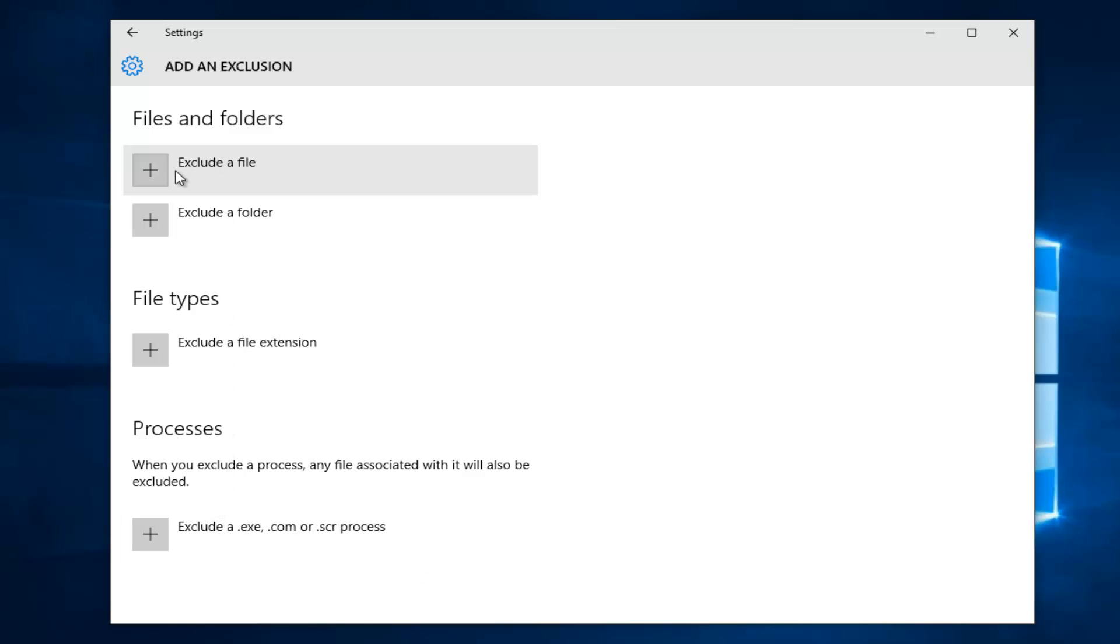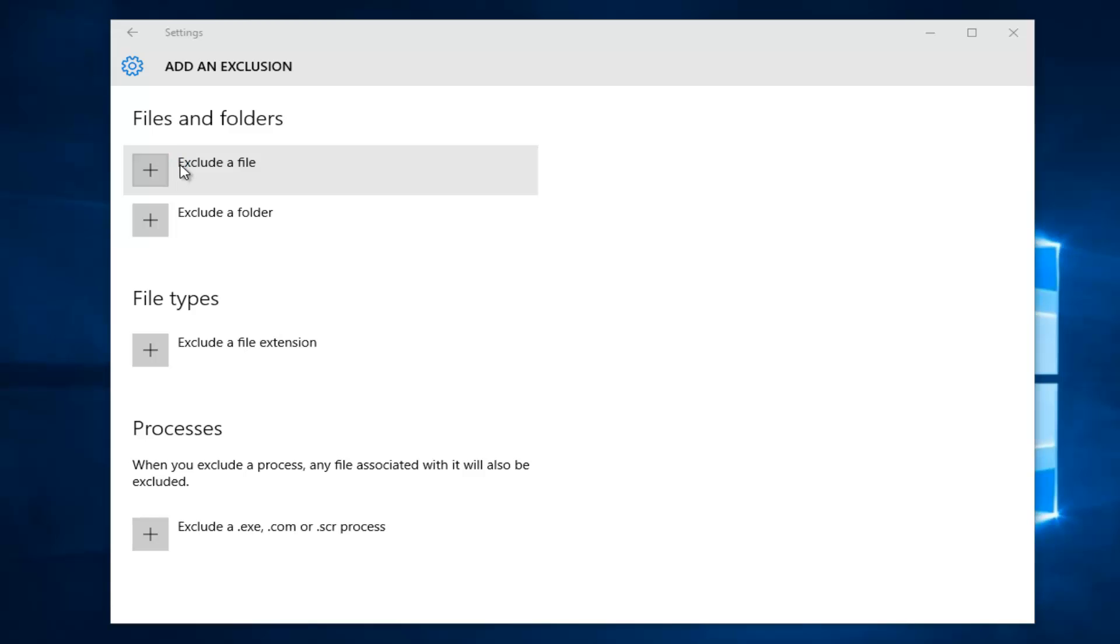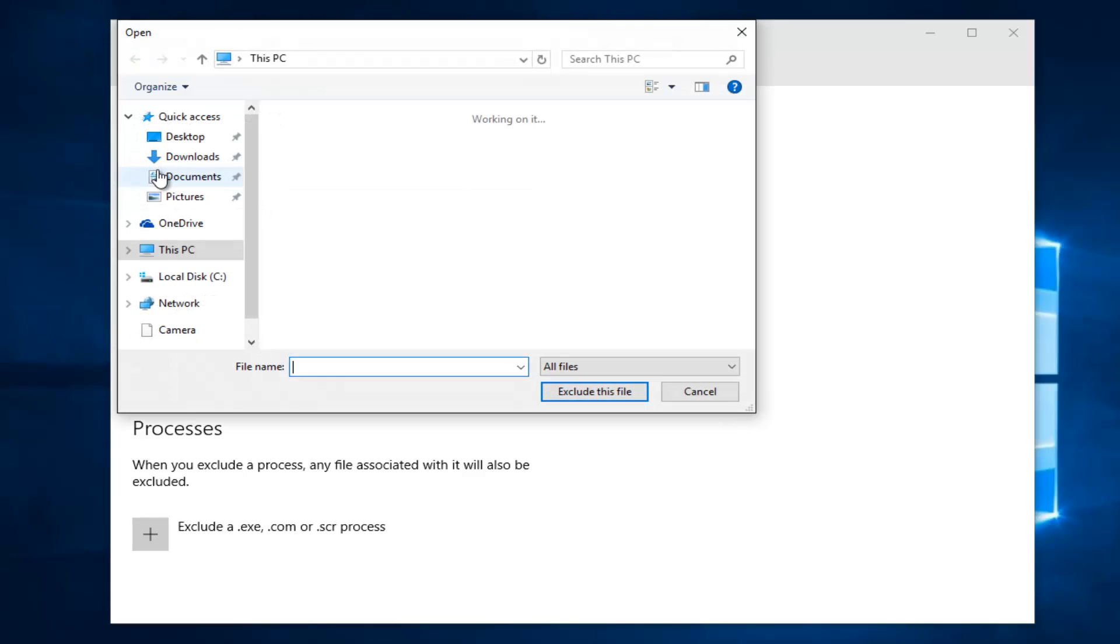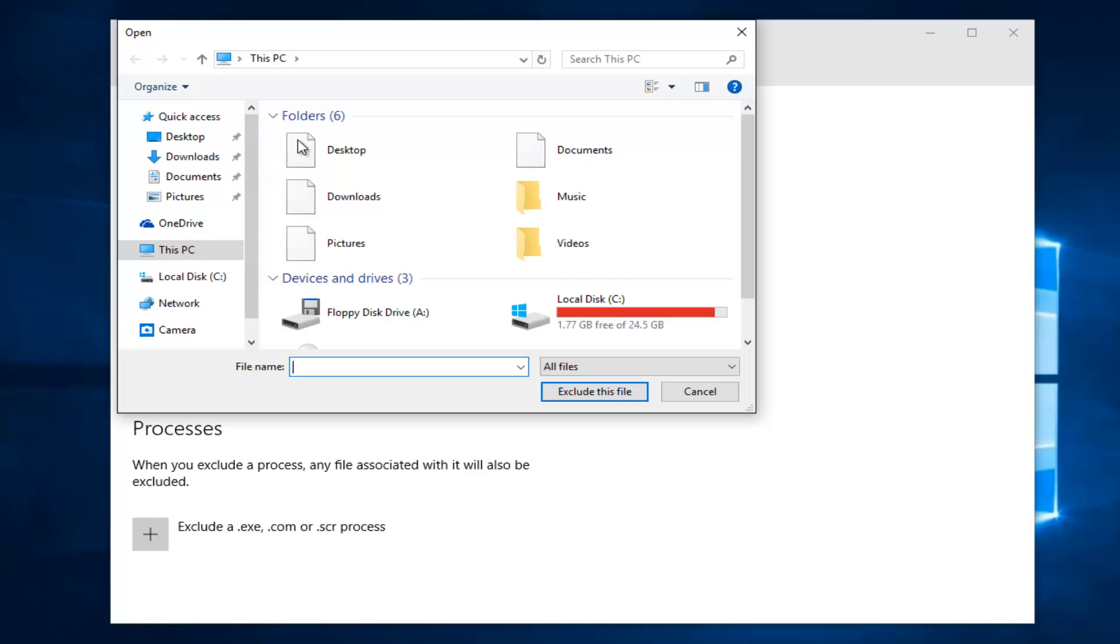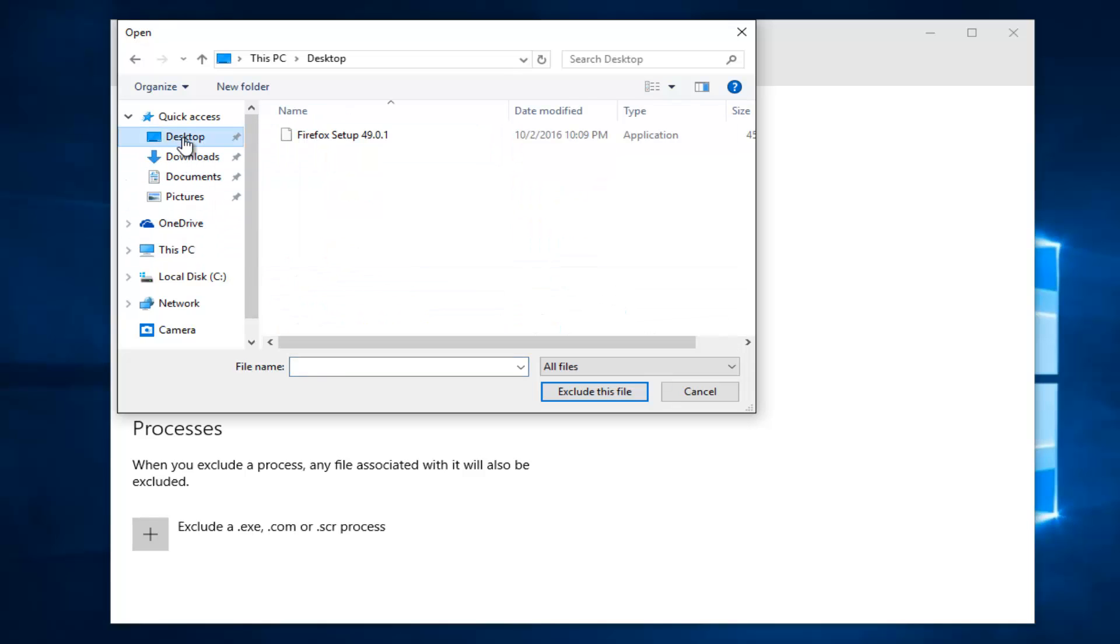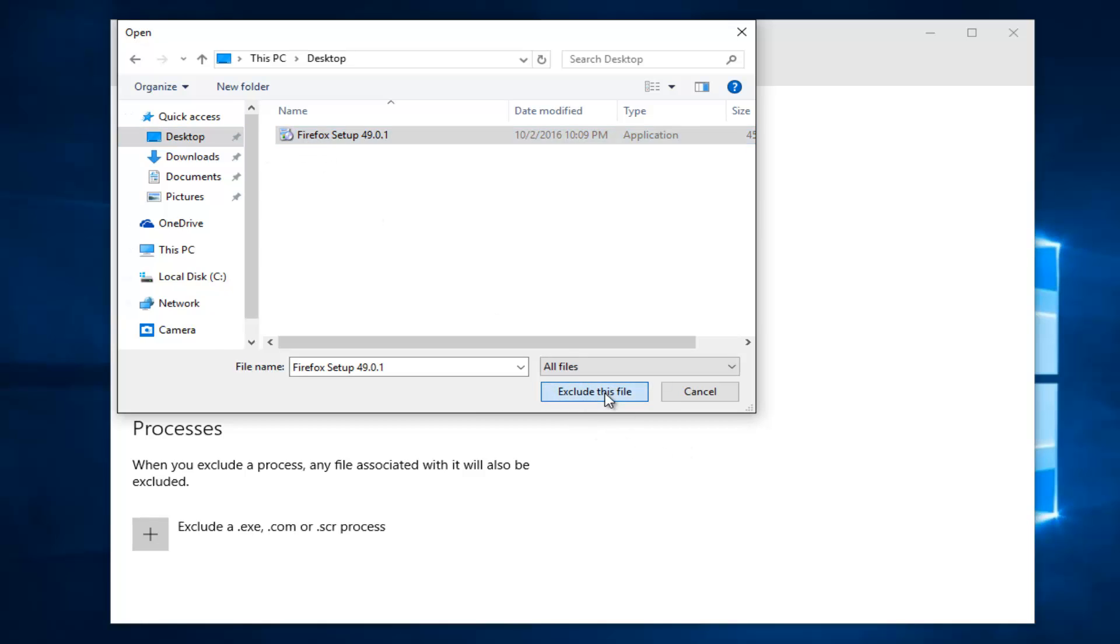However, for the purpose of this video, we're going to just be excluding a file in particular. So we're going to click on this, and then we're probably going to be prompted to locate the path of the file. In my case, it's actually located on the desktop, so I'm just going to select that and then left click on the button that says Exclude This File.